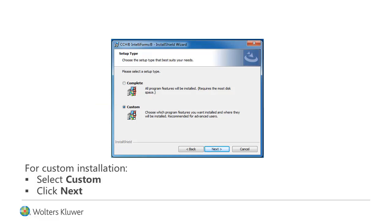If you select Complete instead of Custom, your previous IntelliForms custom installation location will be deleted, and the upgrade will install to the default CCH IntelliForms application folder.